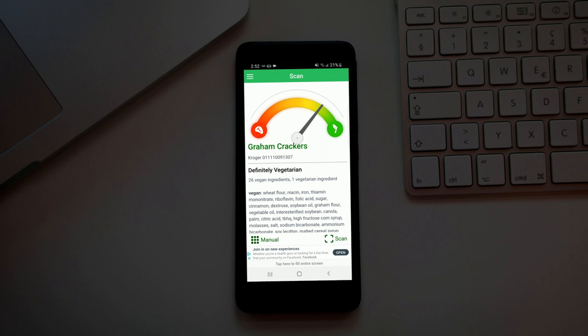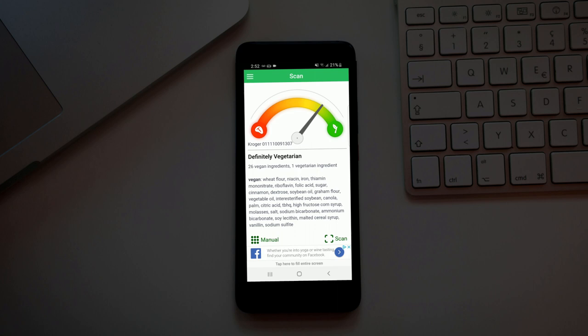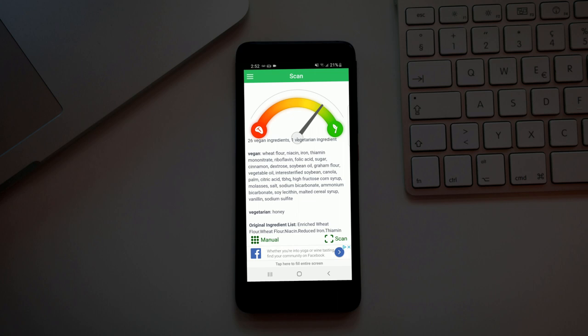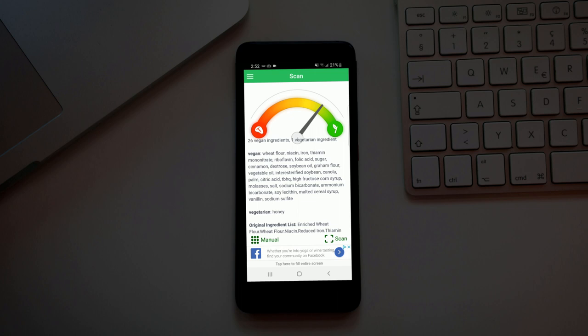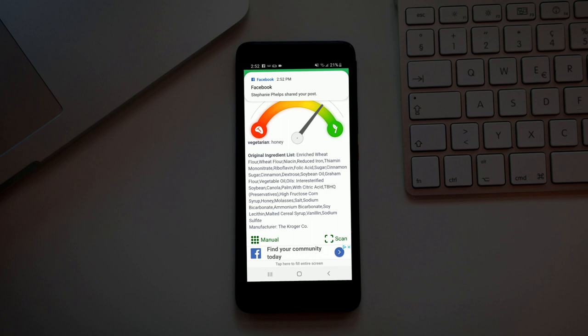So it breaks down 26 vegan ingredients, one vegetarian ingredient, and that's honey. That's another one where I don't consume honey anymore, but other people in my family are actually vegetarian so they consume honey. I stopped consuming honey. It comes down to your personal perspective and decision on if you're going to consume honey or not.